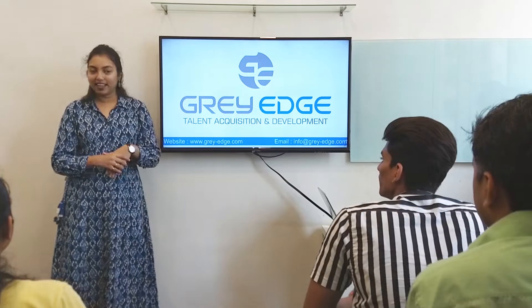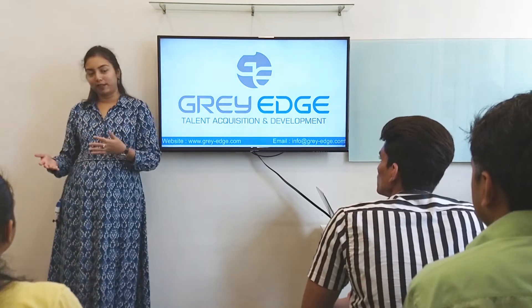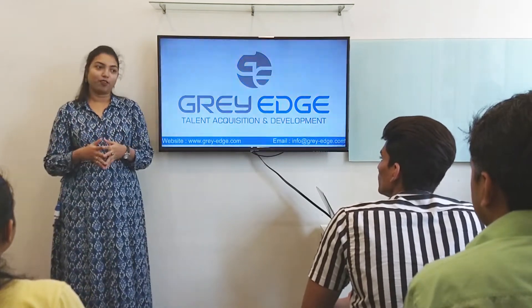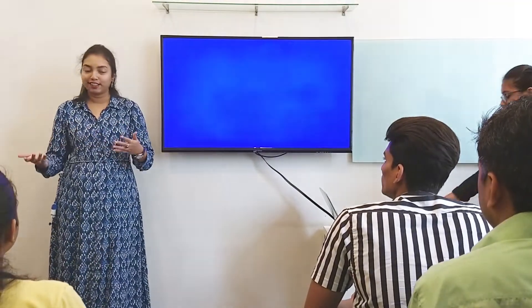Good morning everyone, and welcome to the most anticipated day of Great Edge — that is Student of the Month.